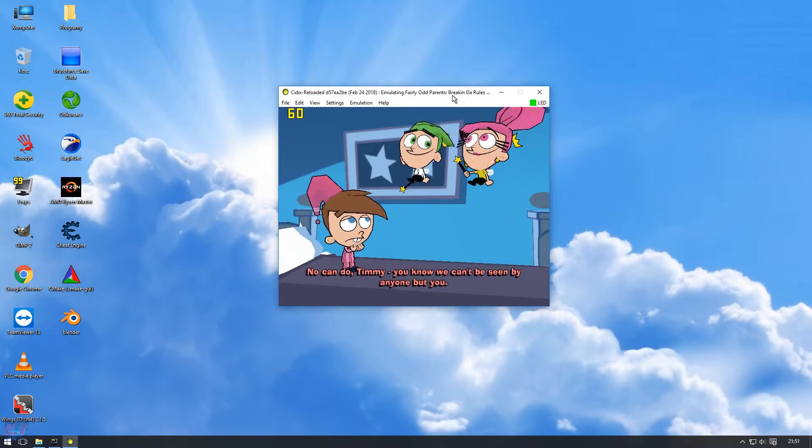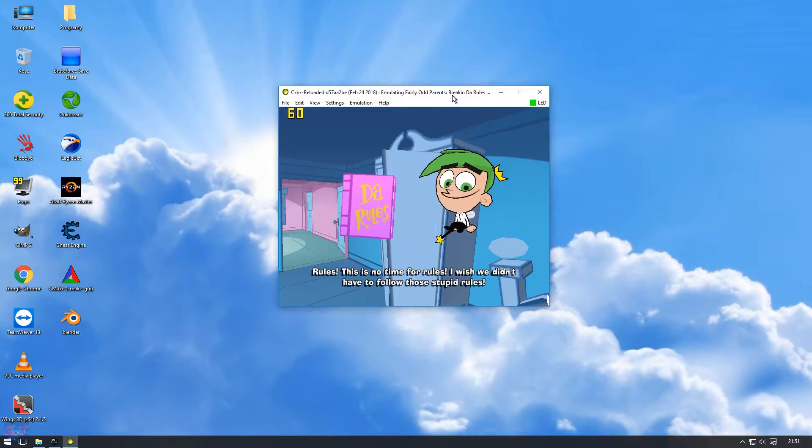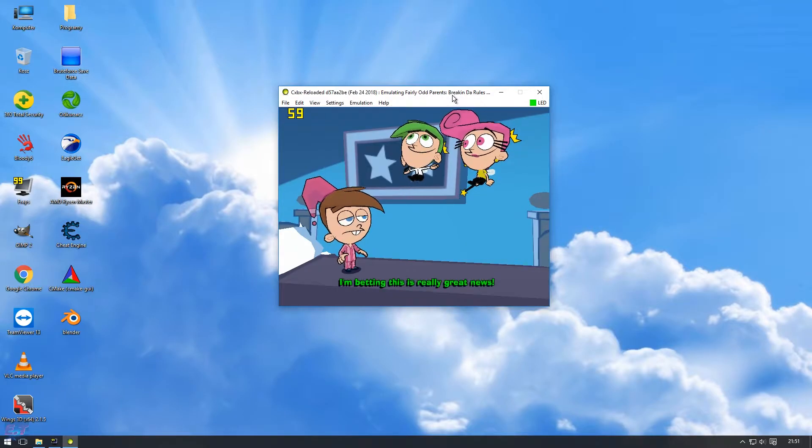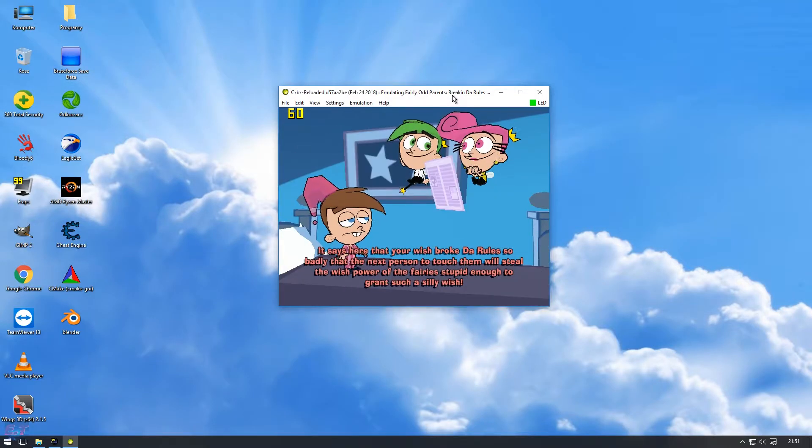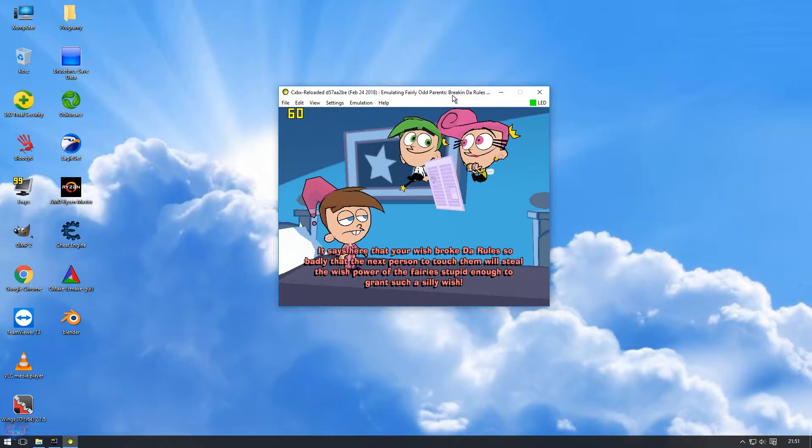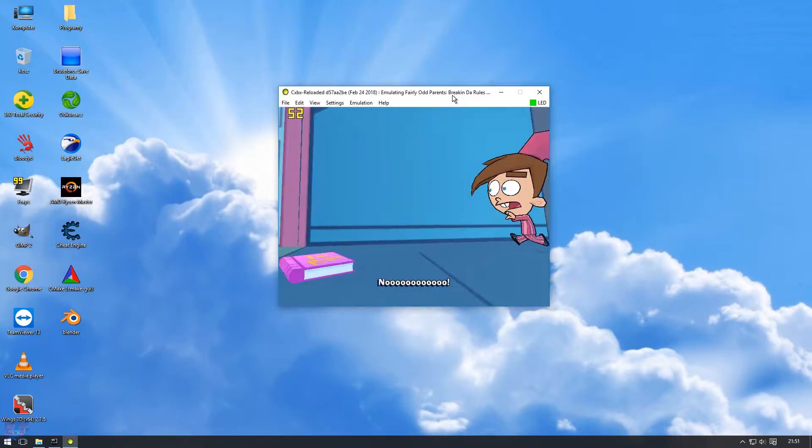My brain, no can do. Timmy! Them rules! This is no you! I'm betting, but it says here that your wish broke the rule, so - No!